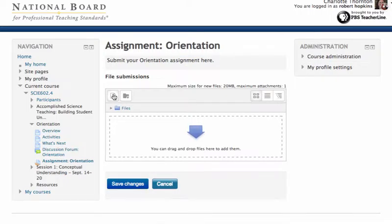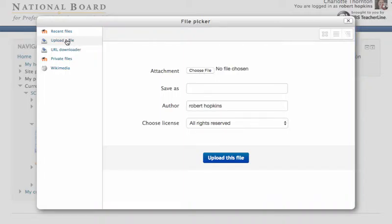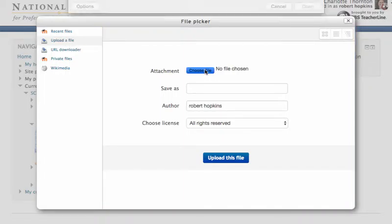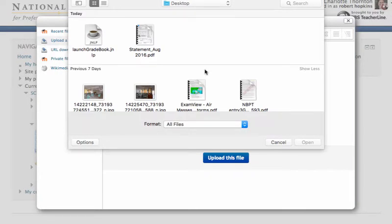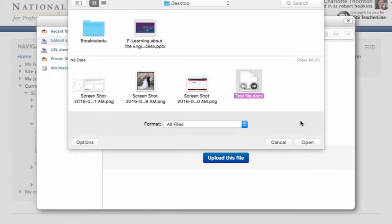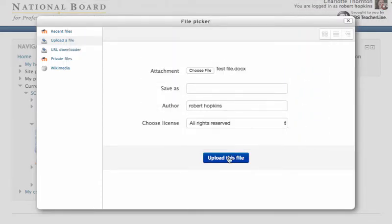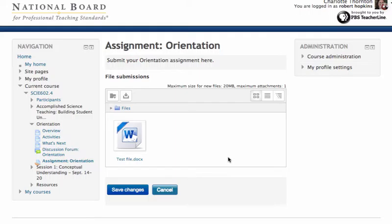I'm going to add the file. I have to choose it. I've got to find it, so I'm going to upload right here from my computer. I just happen to know it's down here as Test File. Open. And then click on Upload. And there it is.